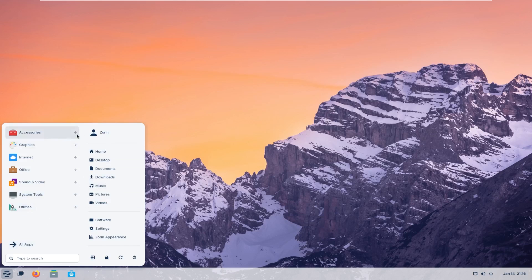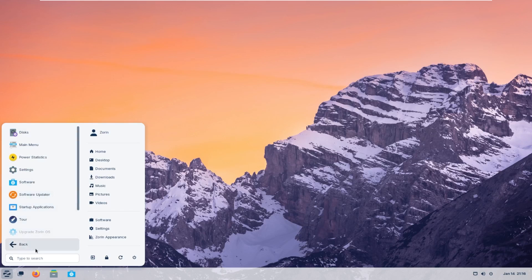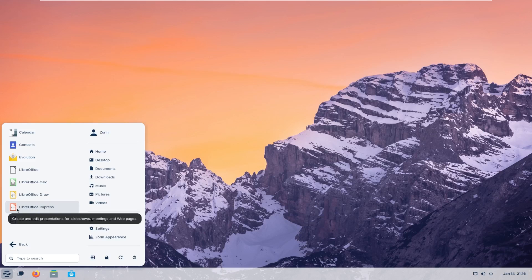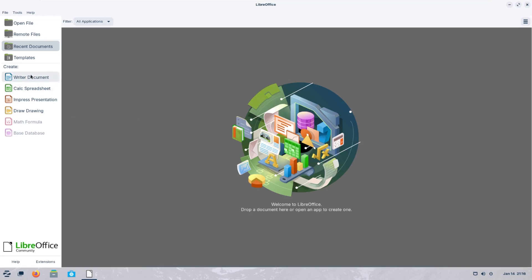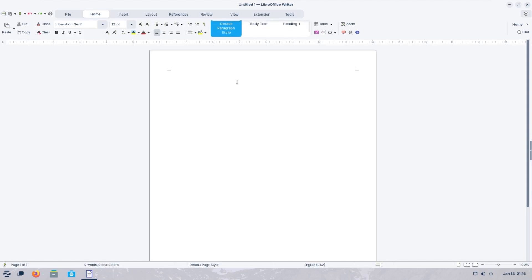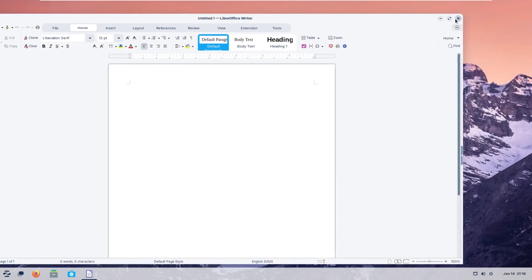So, by default, we can see that we have accessories, graphics, internet, office, sound and video, system, tools, and utilities. These are all categories that you can click on and view the apps inside of them. By default, it comes with the LibreOffice, which is a very popular office suite for Linux. And, again, very intuitive. I mean, I've used this before. I love it a lot.